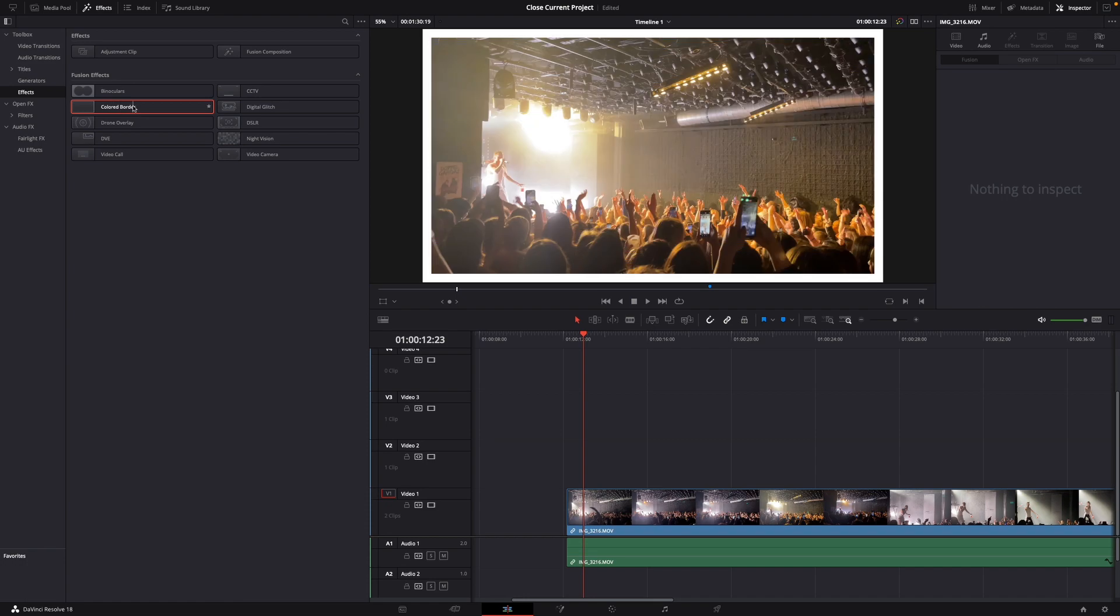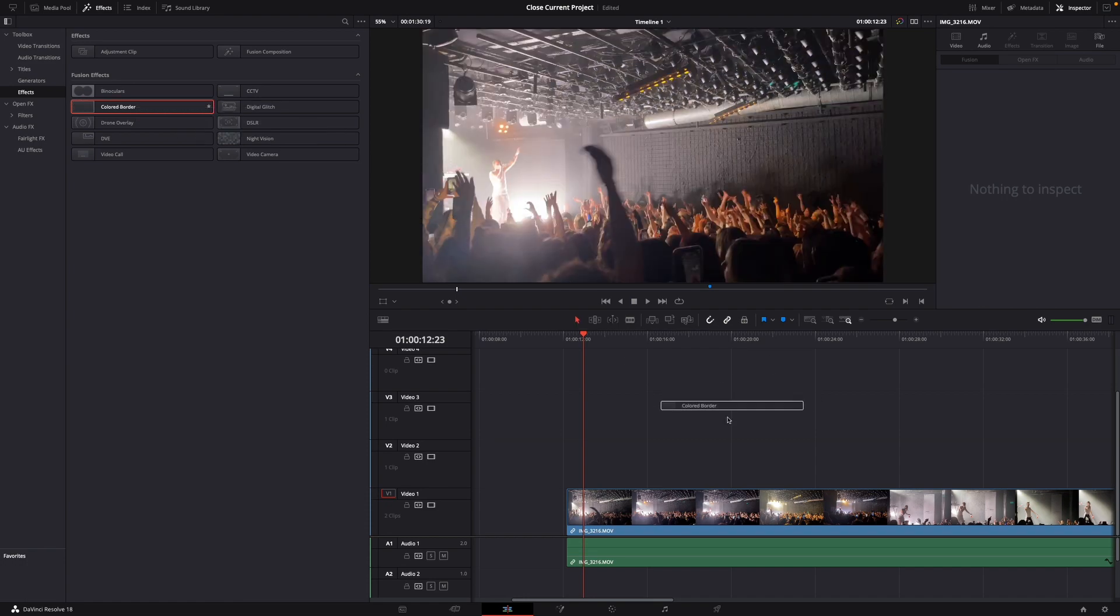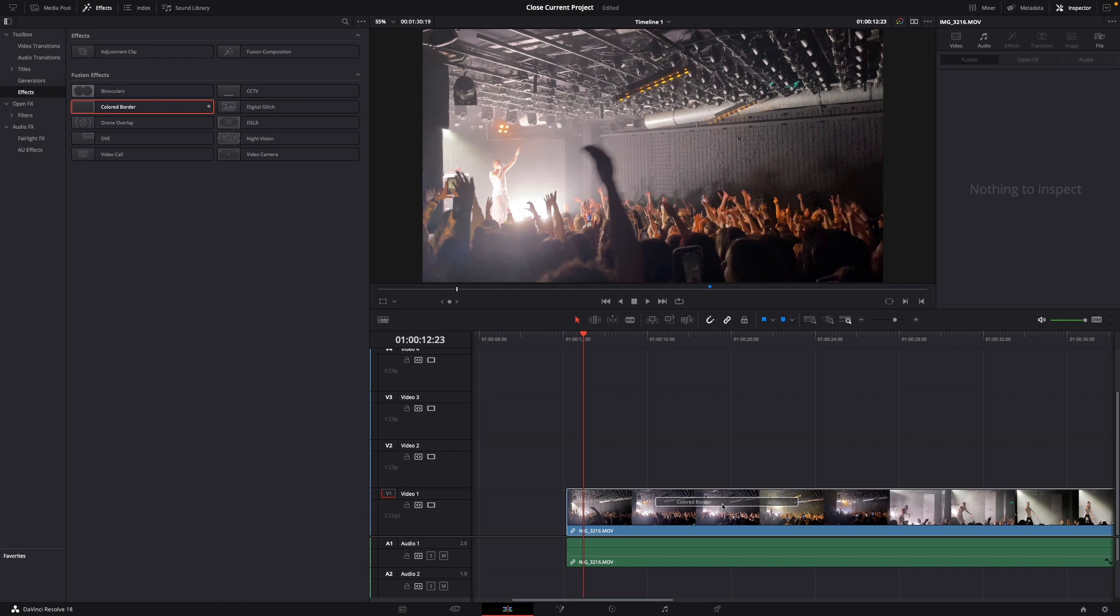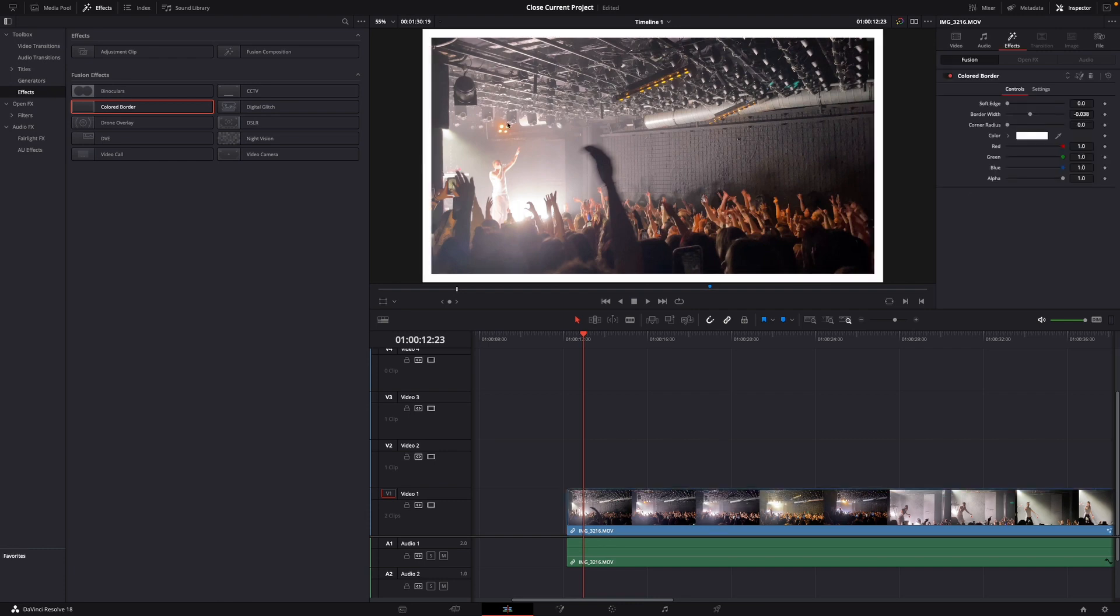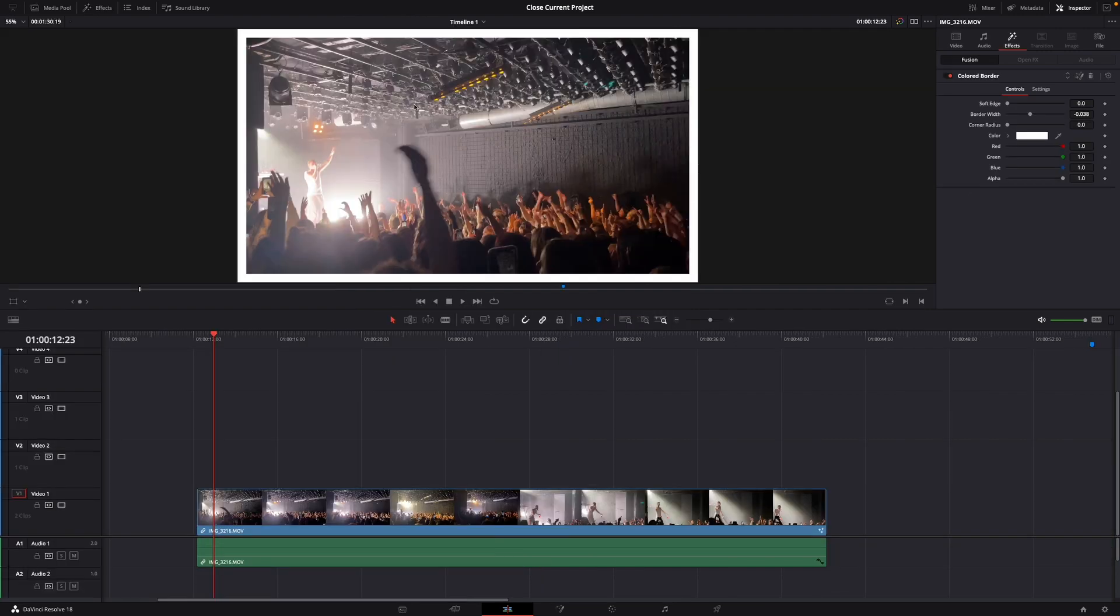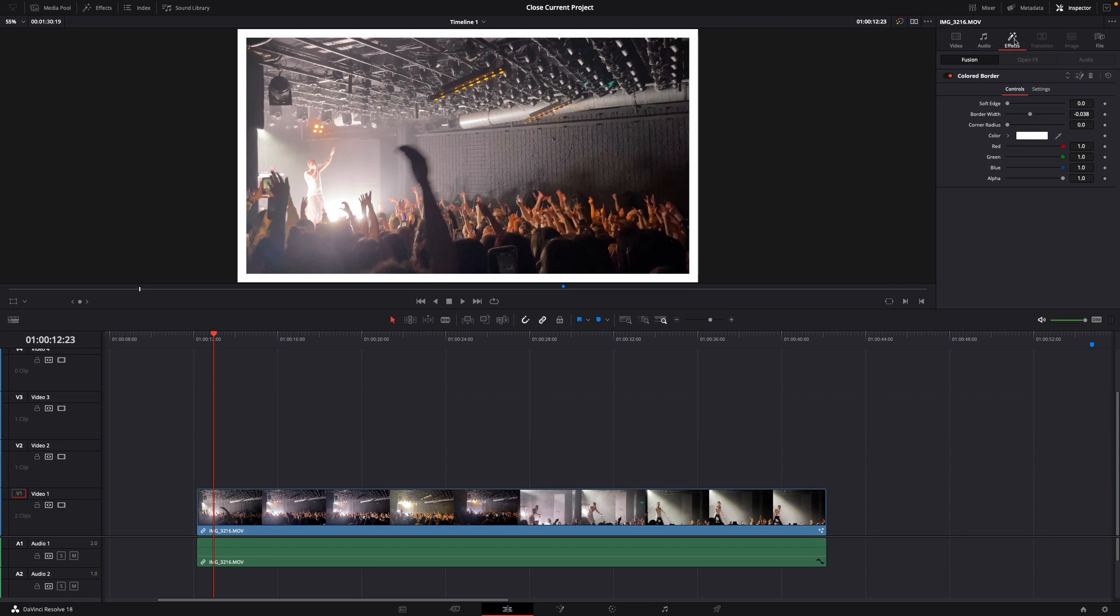Just hold it and drag it right on top of the video, then let go. As you can see, here is a white border, and on the right under Inspector you can see the Effects tab.